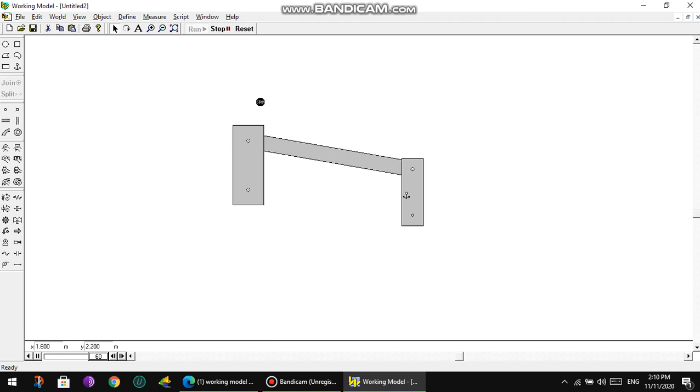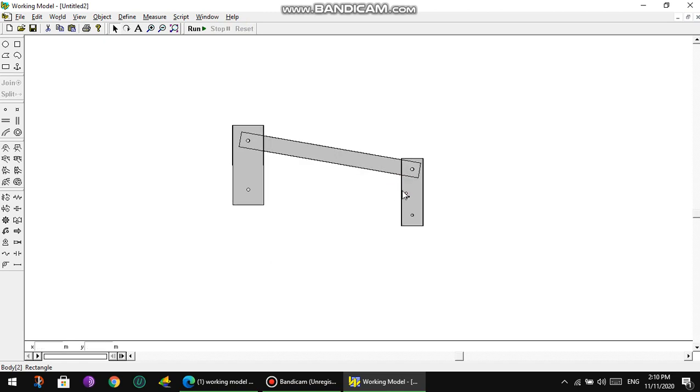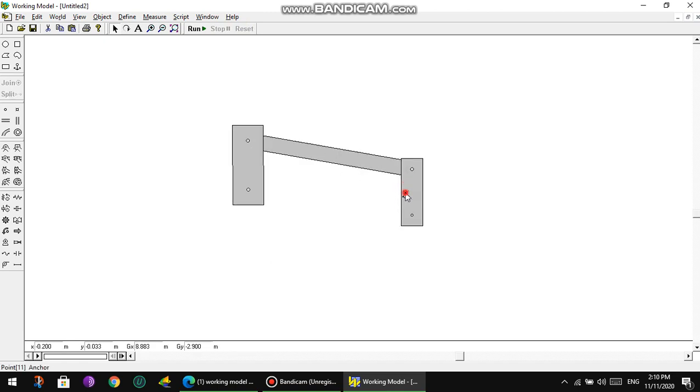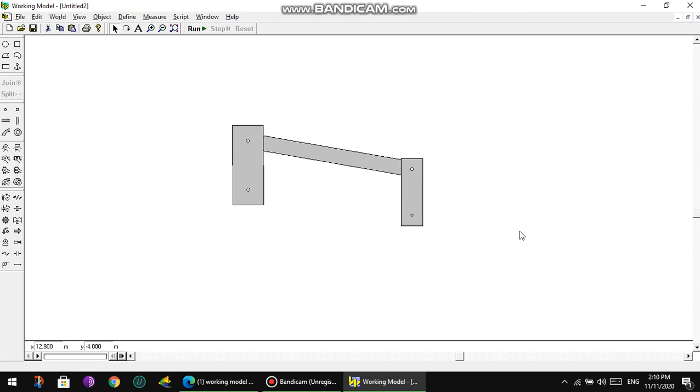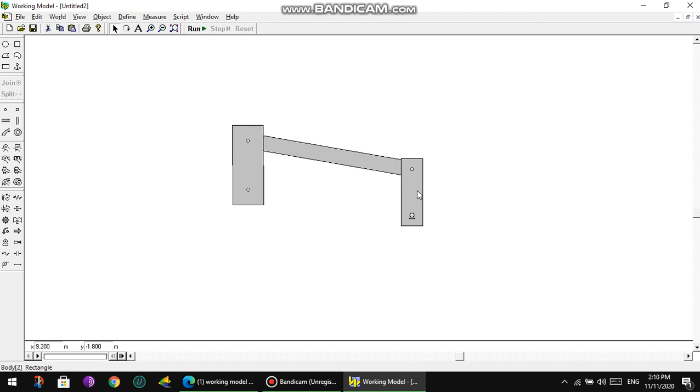Now if you press Run, nothing will happen—of course nothing will happen because we do not have any driver or any input or any force. It's all statics. We'll press Stop, then Reset. Now we're going to move this anchor because we don't need it again, and we're going to need to add some input. The input comes with the shape of a motor. We're going to put the motor here.